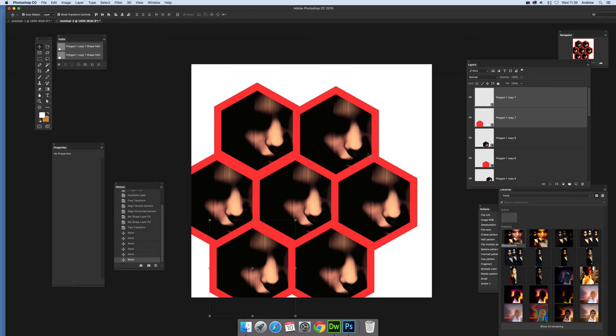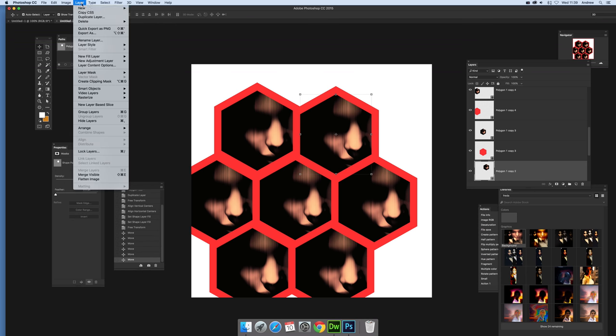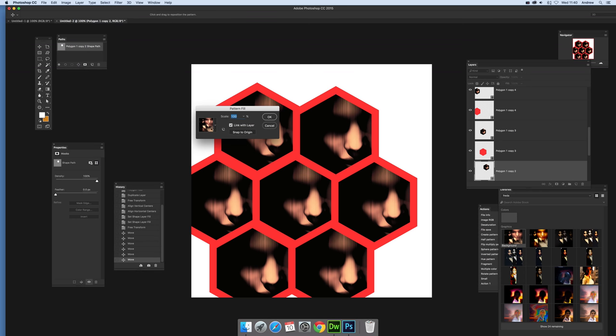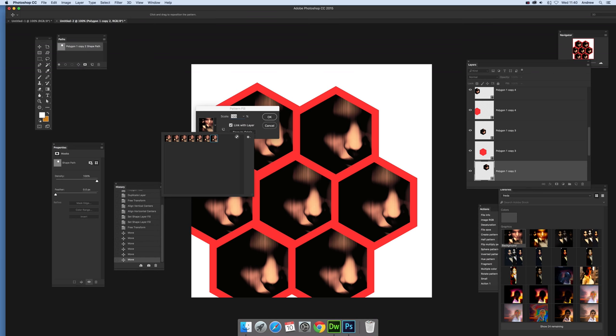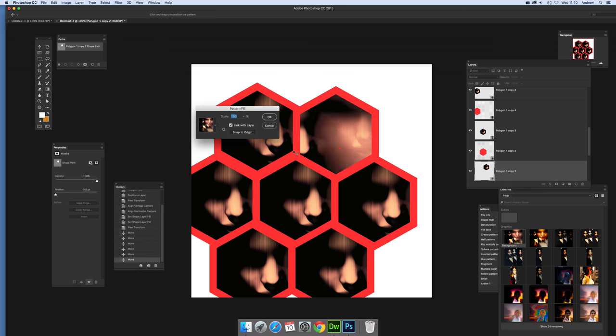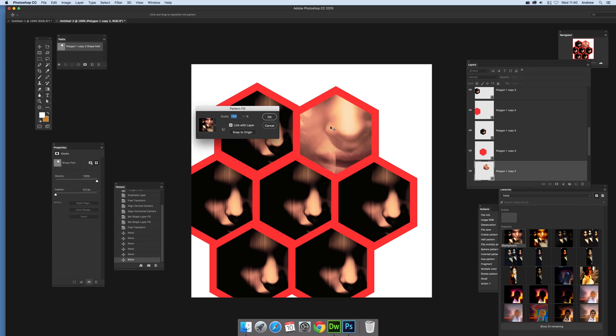Now what you can do is go over to one of those ones that's got the pattern. Go to Layer and Layer Content Options. You can actually change the pattern as well. You can move it around now. You can see the pattern scene there but you can just put like the nose there.